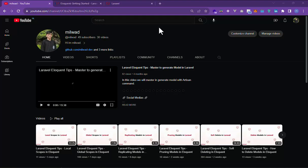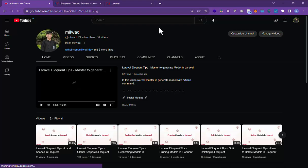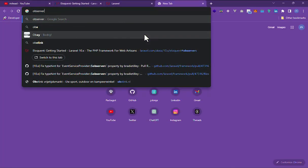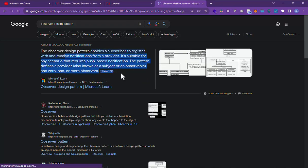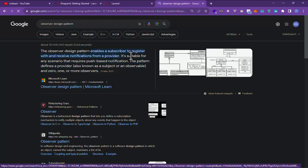Hello, my name is Milvad and today we are going to work with observers in Eloquent. If you want to listen to many events for one model, for example a product model, you can use observers to listen to many events in a specific file. You can also read about the observer design pattern — it's good to know.